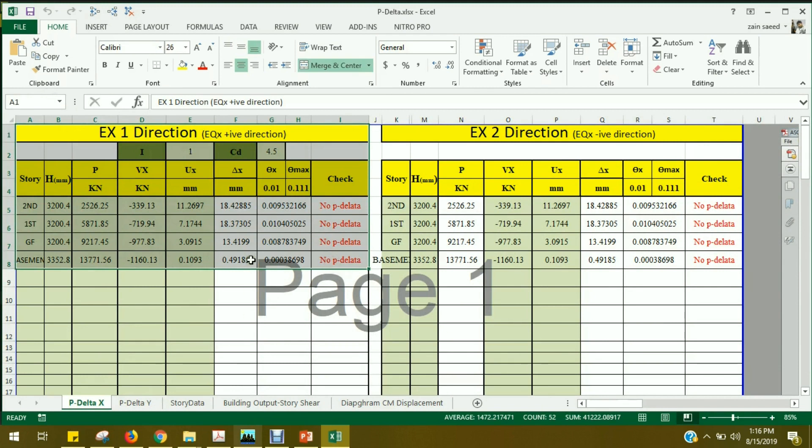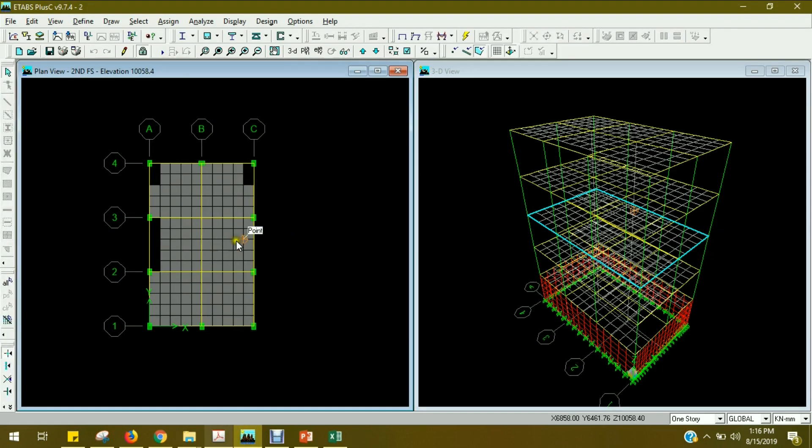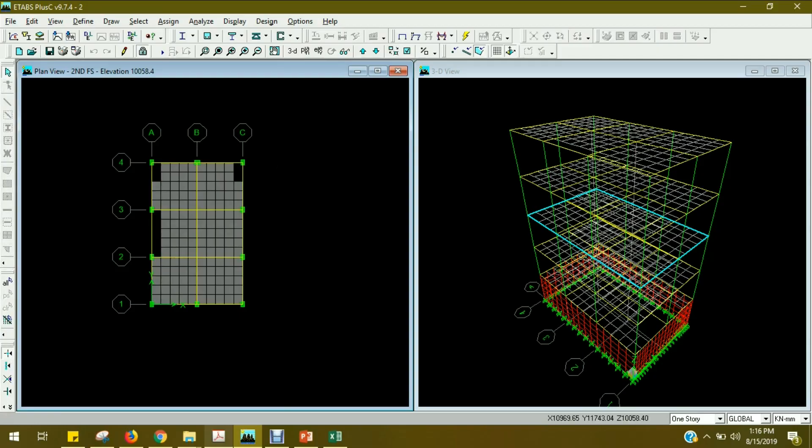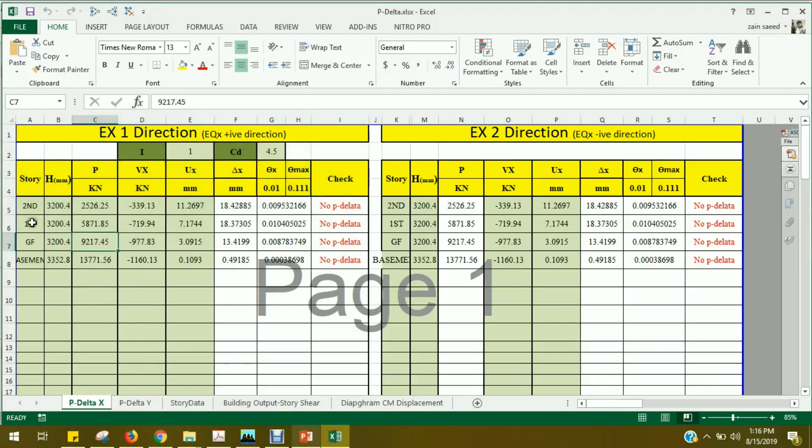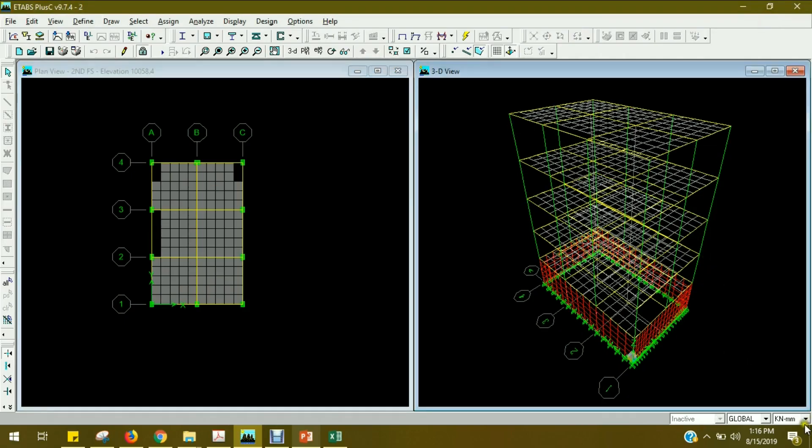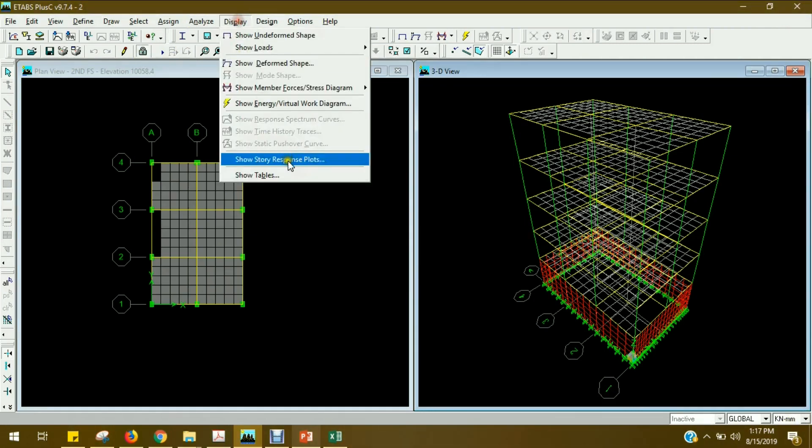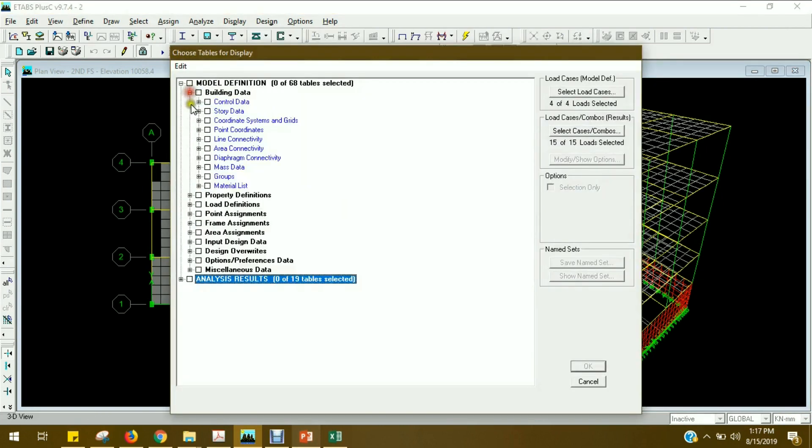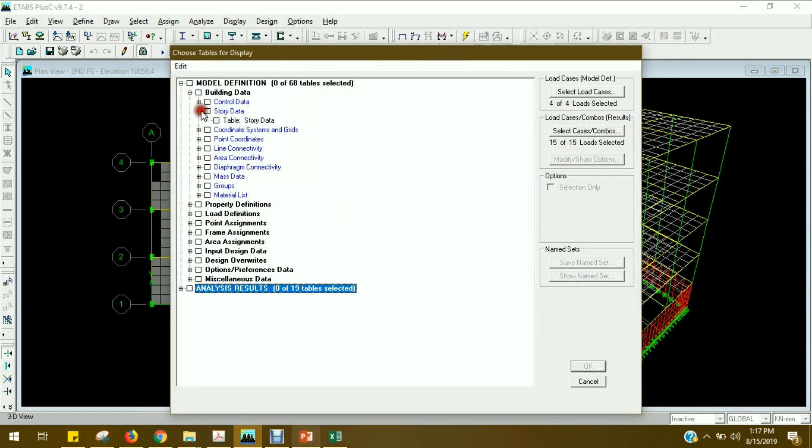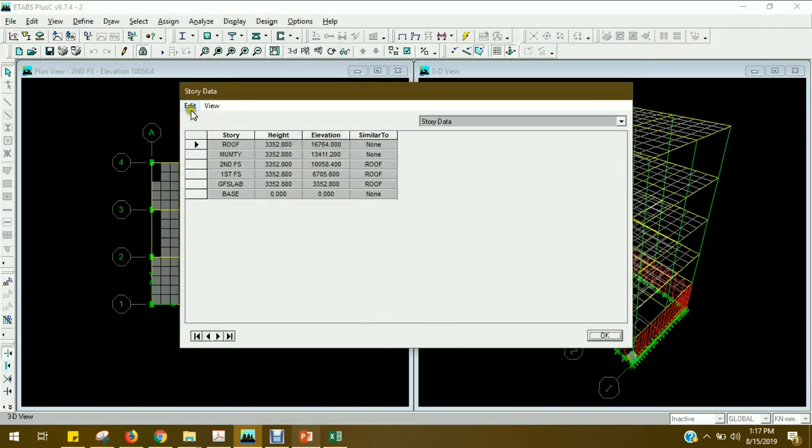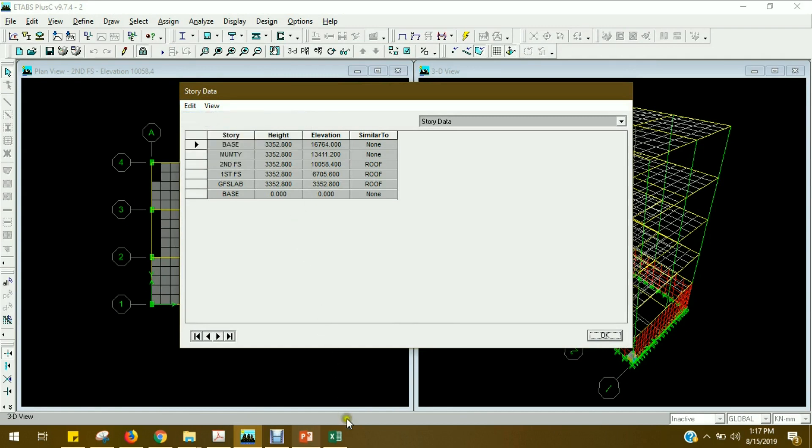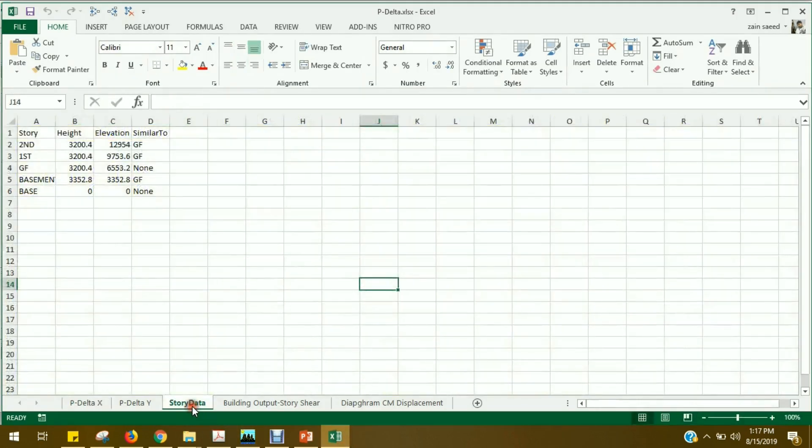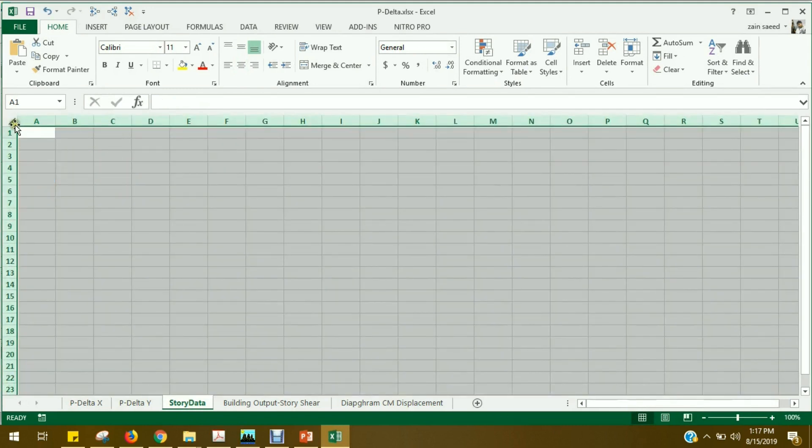The tabs are very similar. We will open an ETABS model, sample ETABS models. The first thing is the story and height. The units are kilonewton in millimeters. Make sure that you have the ETABS model open. After analyzing your building, just go to display, show tables. The building data is in the story data. Click the story data and the entire table will copy the entire table.